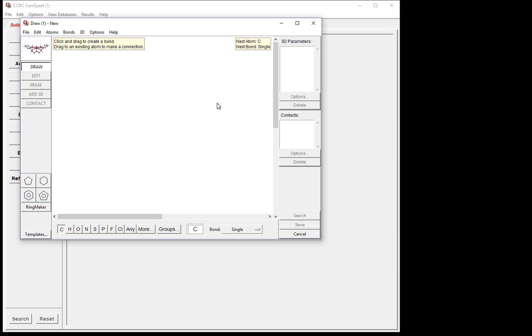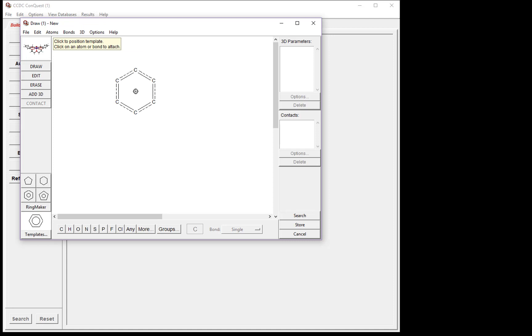First, we need to sketch our molecules. To start the sketching, click the Phenyl Ring in the Templates menu. Now click anywhere in the Draw menu. Now we have a Phenyl Ring.